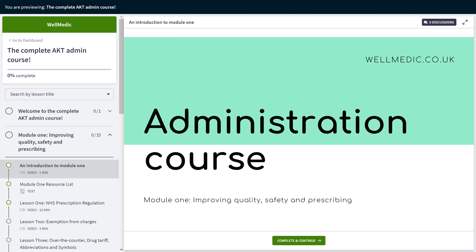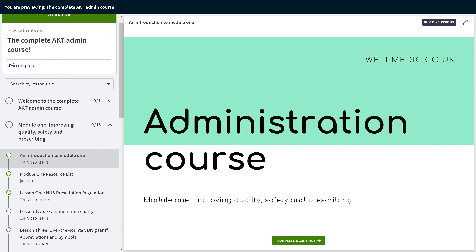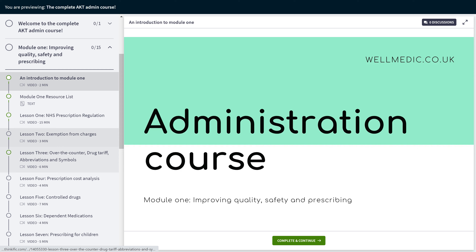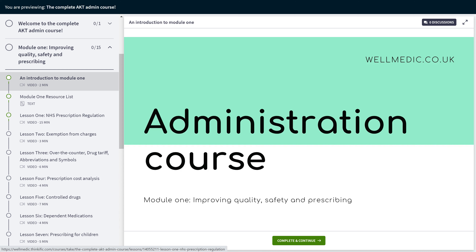Whilst putting this course together, I've separated things into five modules, and within those modules we've created a number of small mini lessons which are between 3 to 15 minutes long. Most of them are less than five minutes, so it's really easy digestible information. This course is made up of 3 hours and 45 minutes of video content, 36 video lessons, one quiz, and 3 PDF guides with some really valuable information in them as well.